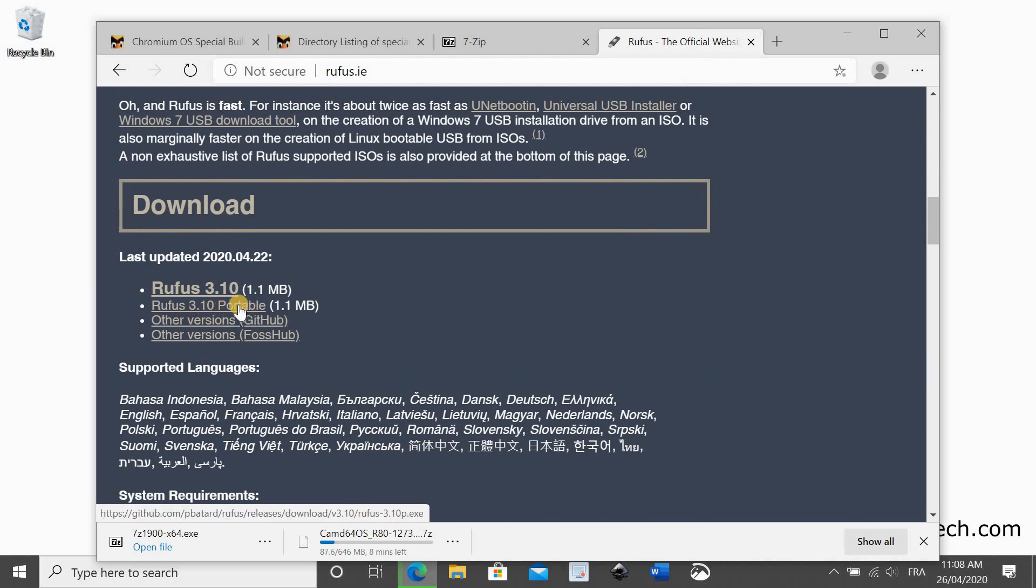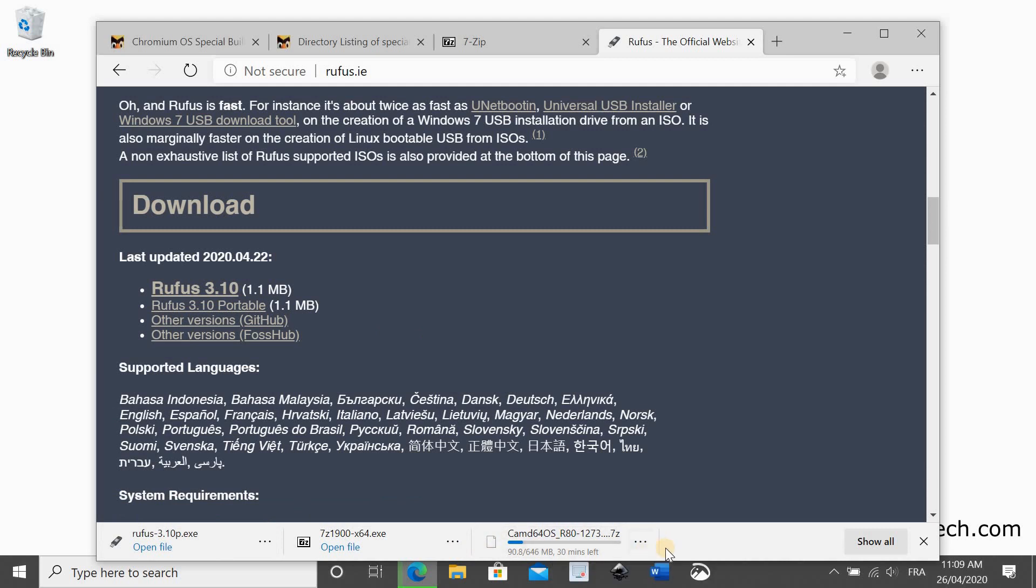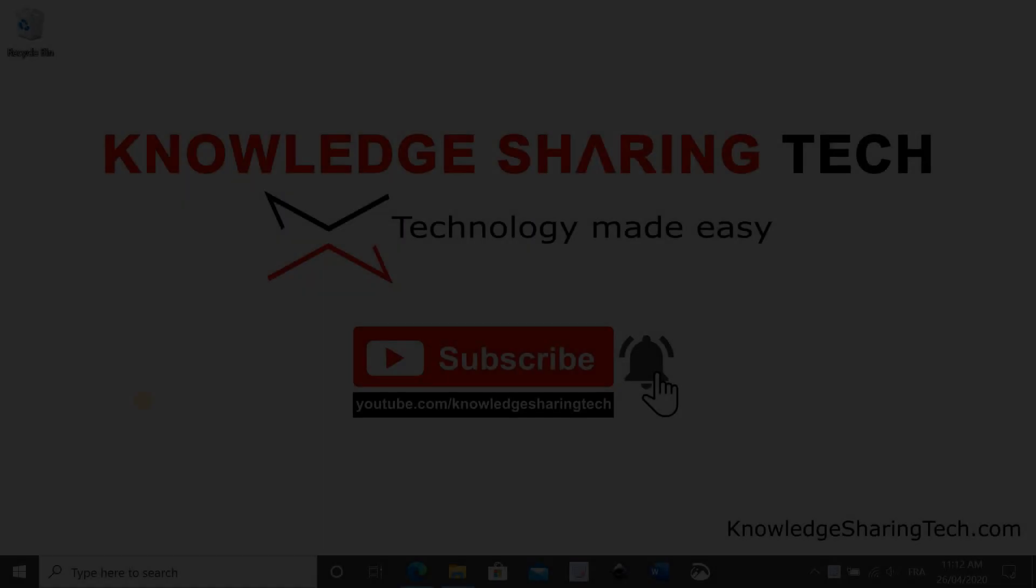So scroll down to Rufus 3.10 portable. This is the latest one. It might be different when you watch this video. And this is an executable file. It doesn't need to be installed.